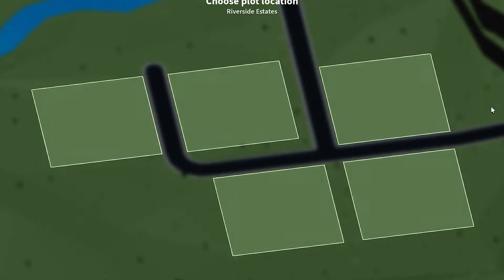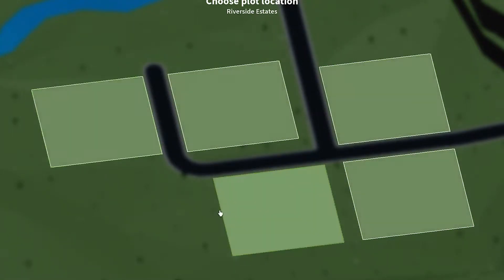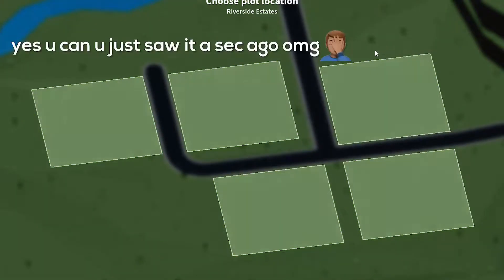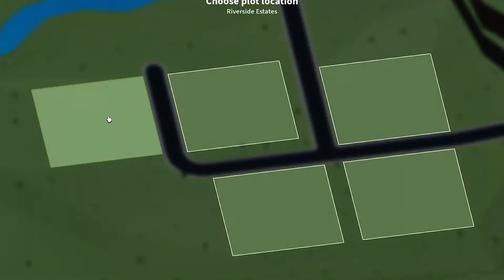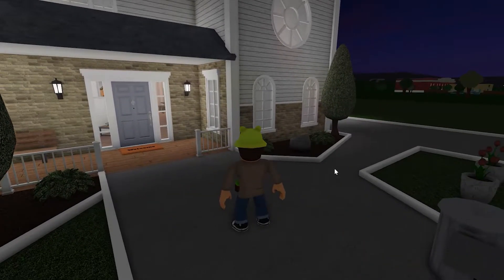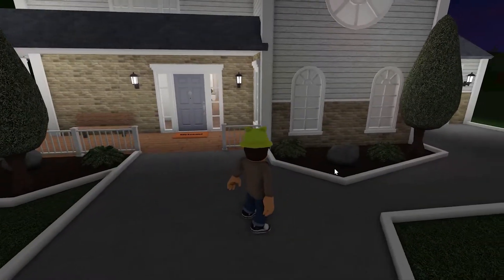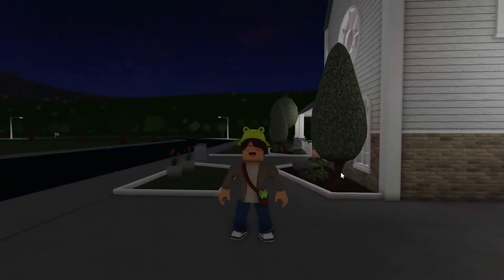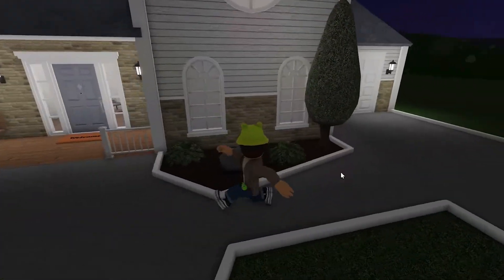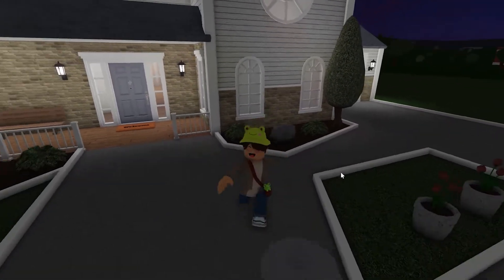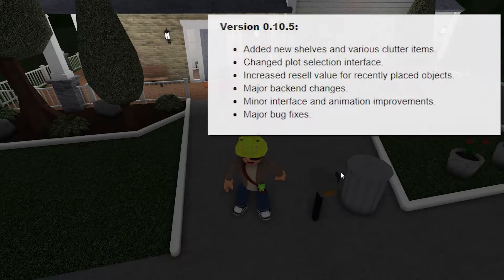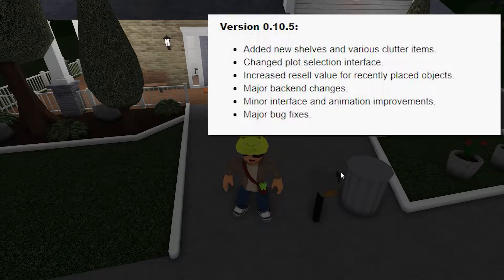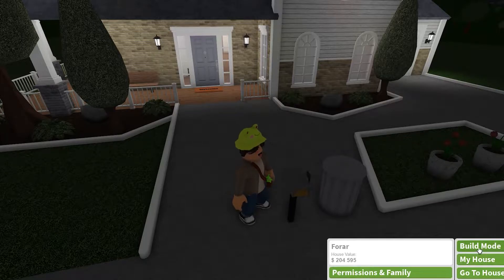Which is really nice. I mean, looks better. You can now maybe see where people are at. Yeah. So let's choose this. Oh my gosh. I haven't played for a while. Feels strange. I don't know why. Okay. Let's see what's on the list. It says, Add new shelves and various clutter items. Okay. Let's check it out.